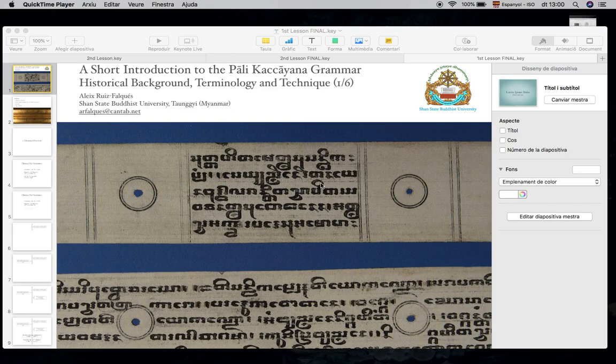Good afternoon everyone. This is a short introduction to the Pali Kaccayana grammar: historical background, terminology and technique. This is the first of six lectures. I would like to thank the organizers of this series, especially Professor Kate Crosby.